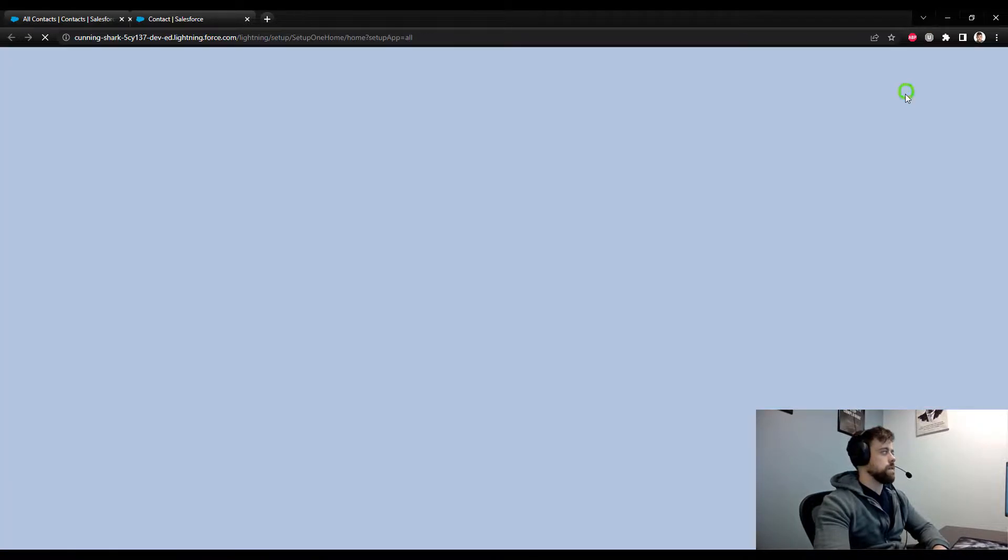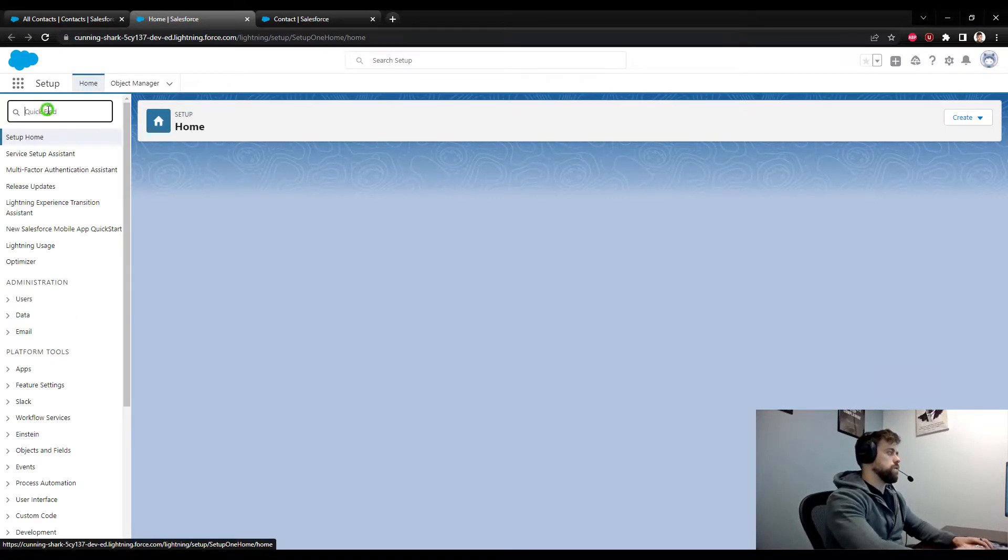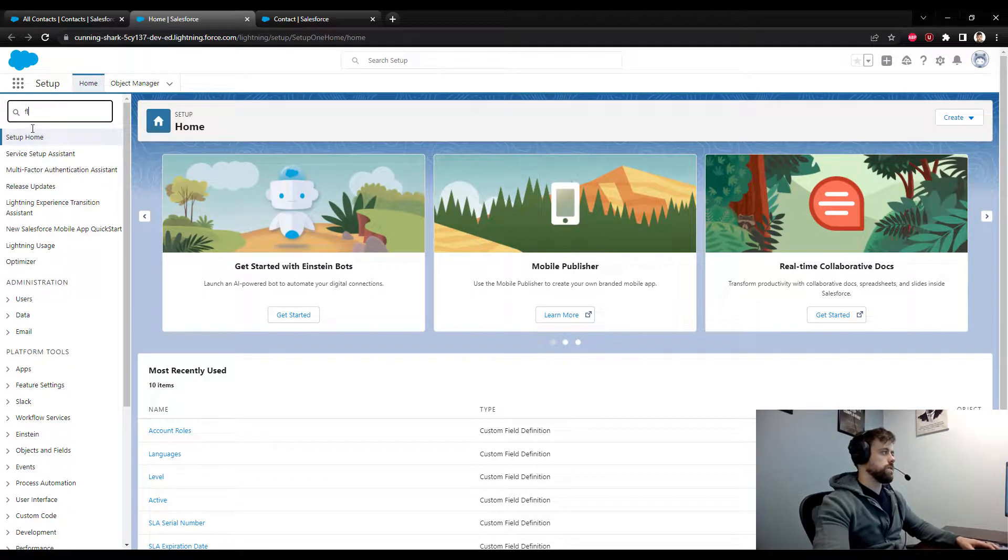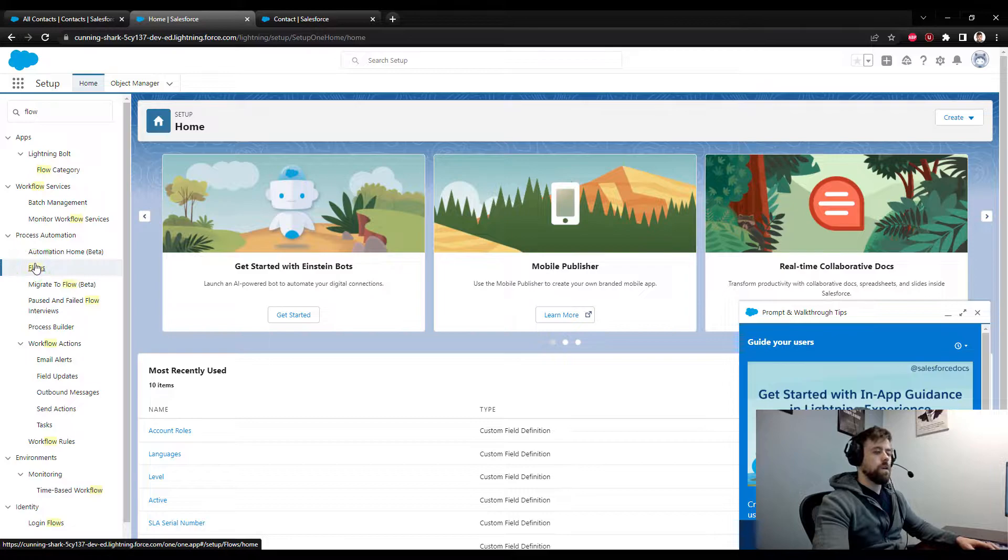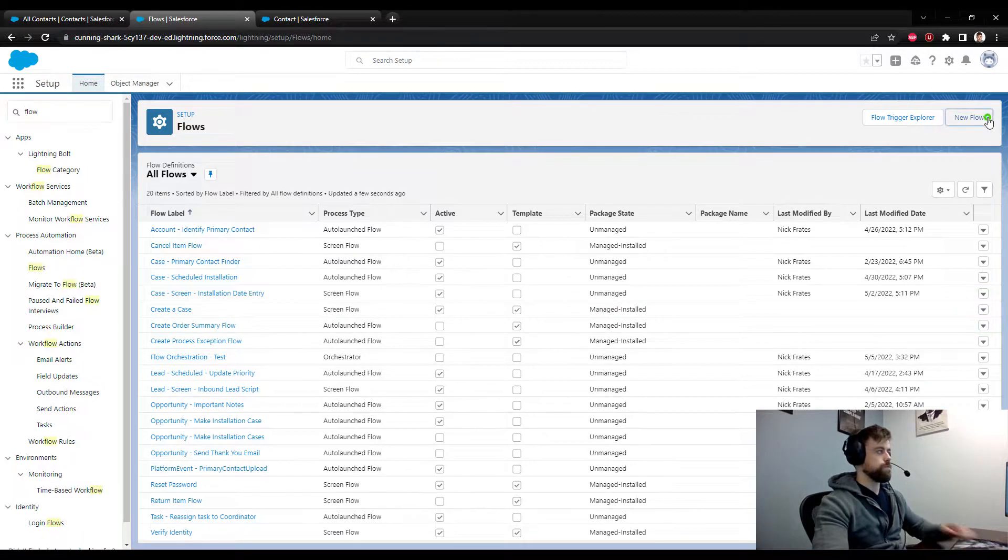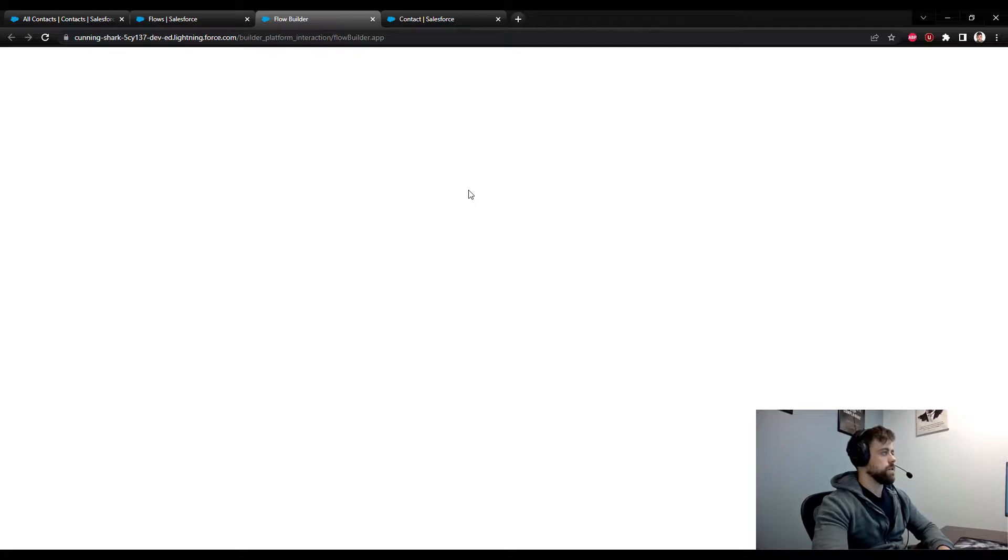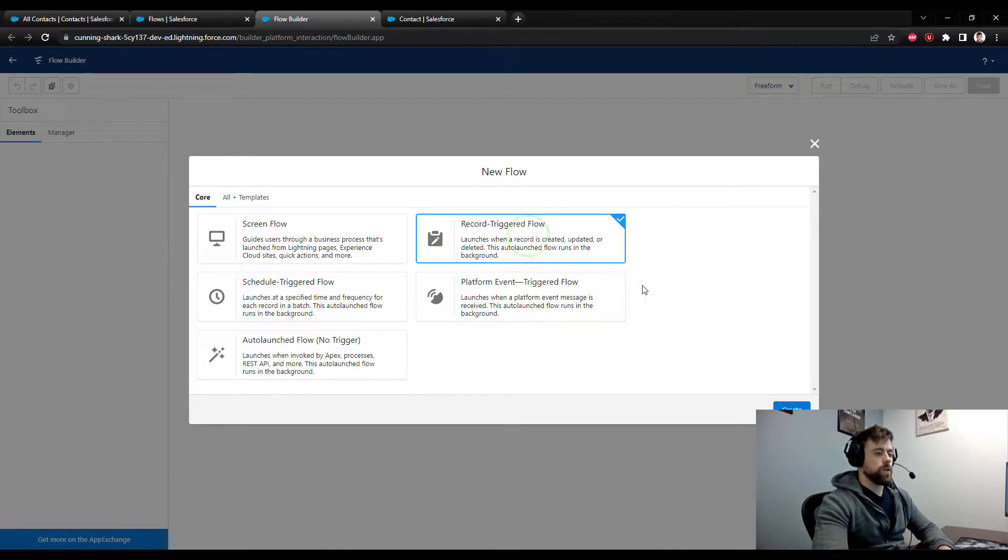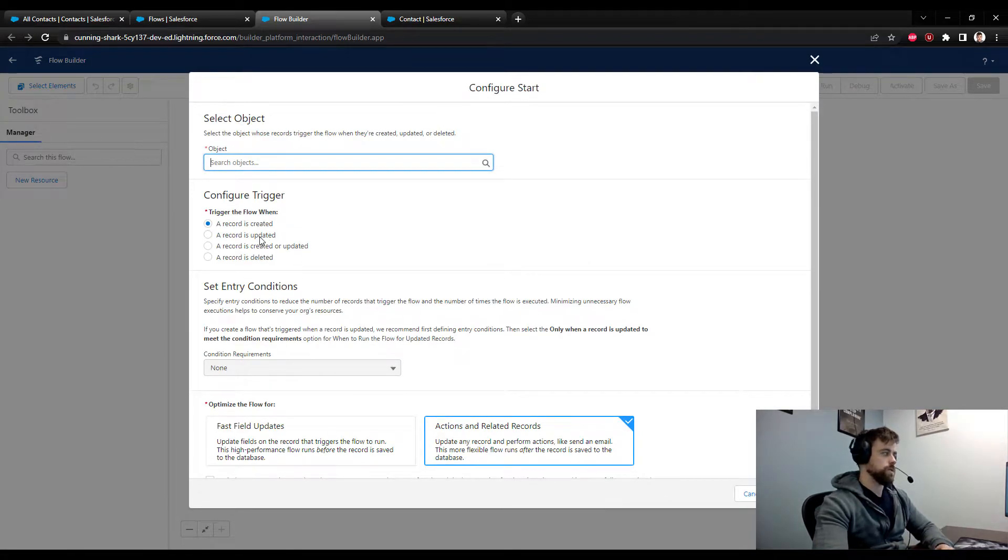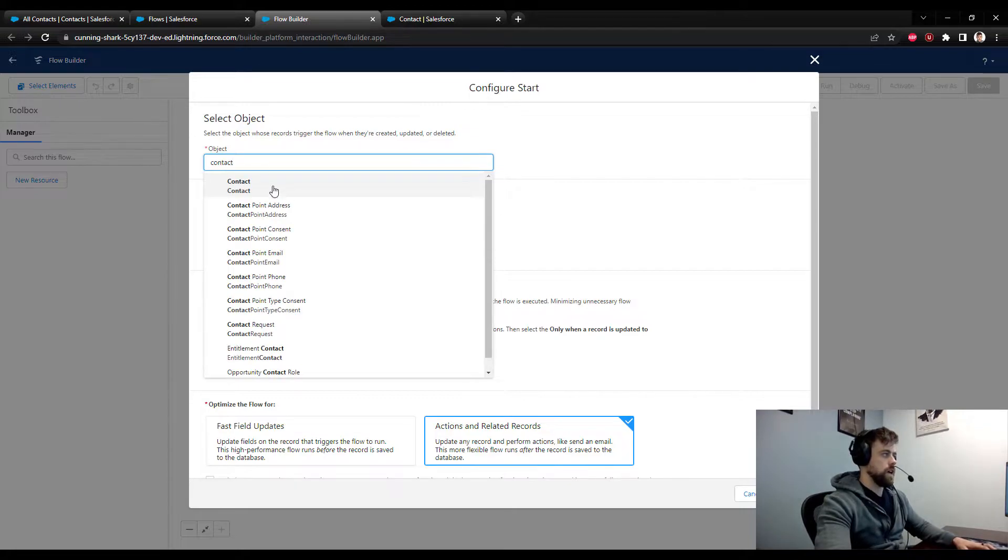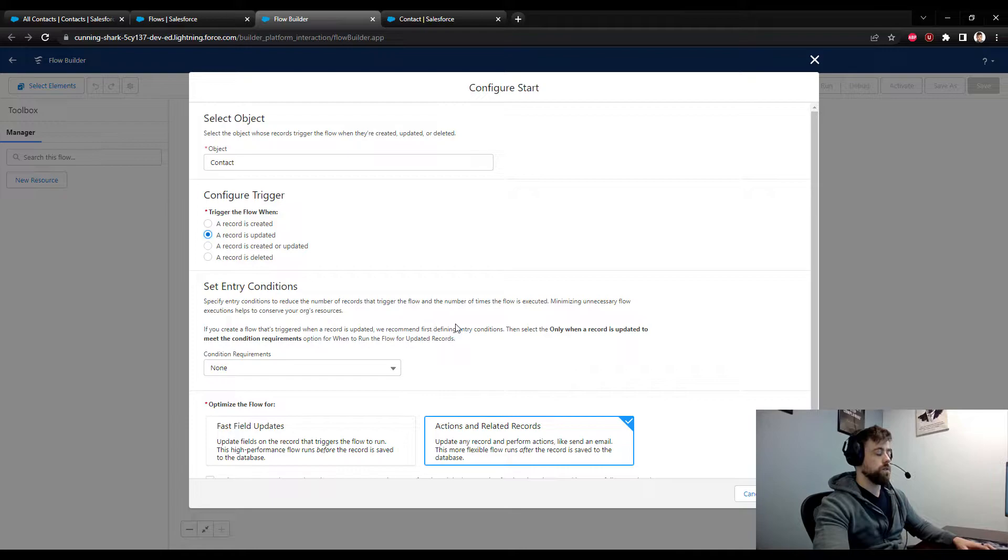I'm going to navigate to the setup menu and I'm going to go to the flow section of Salesforce so we can build a new flow. Close out this pop-up and I'm going to select a new flow. Give this a second to load here. There we go. And I'm going to select a record triggered flow because we want this flow to trigger when the account role pick list is changed. And we'll select contact as the object and when our record is updated for the flow configuration trigger.